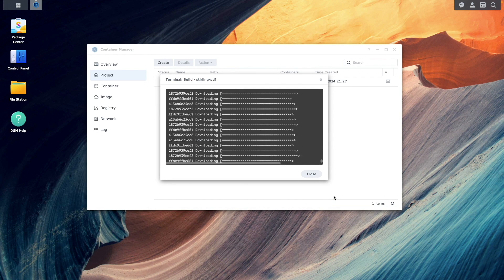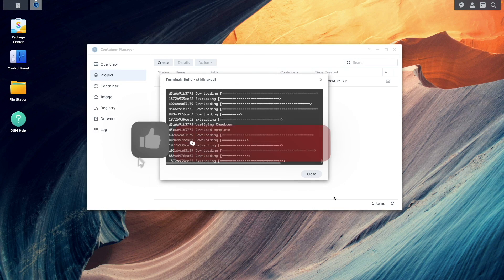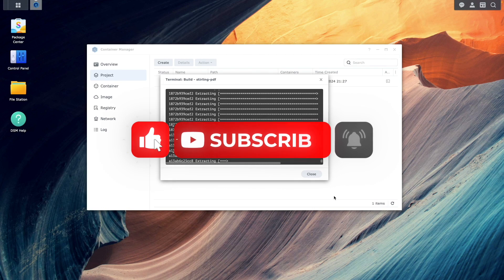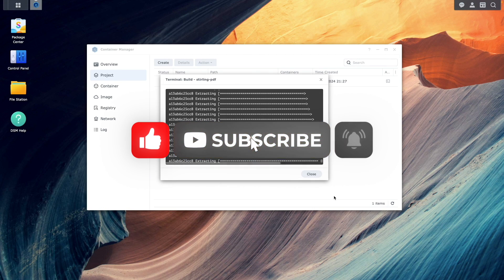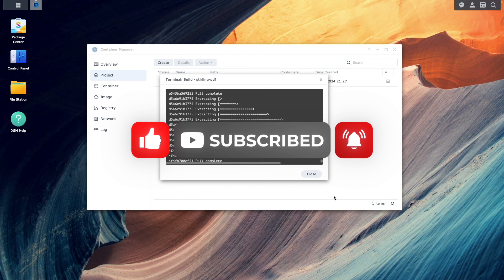While the container is being built, if you've gotten value from this video so far, consider giving it a thumbs up and subscribe to my channel if you like this type of content.